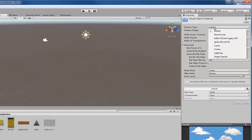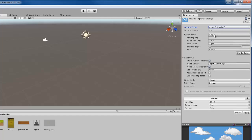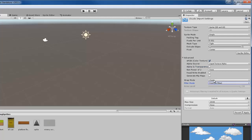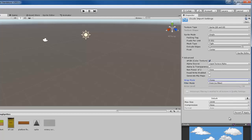Right now the texture type is at default — it may be different for you, but either way you are going to set it to Sprite 2D and UI. It is going to be single mode because this is one image, not multiple images. In the advanced settings we are going to uncheck alpha transparency on this object since it is not a transparent object. Set filter mode to point, and wrap mode you can leave at clamp. Then go ahead and click apply.